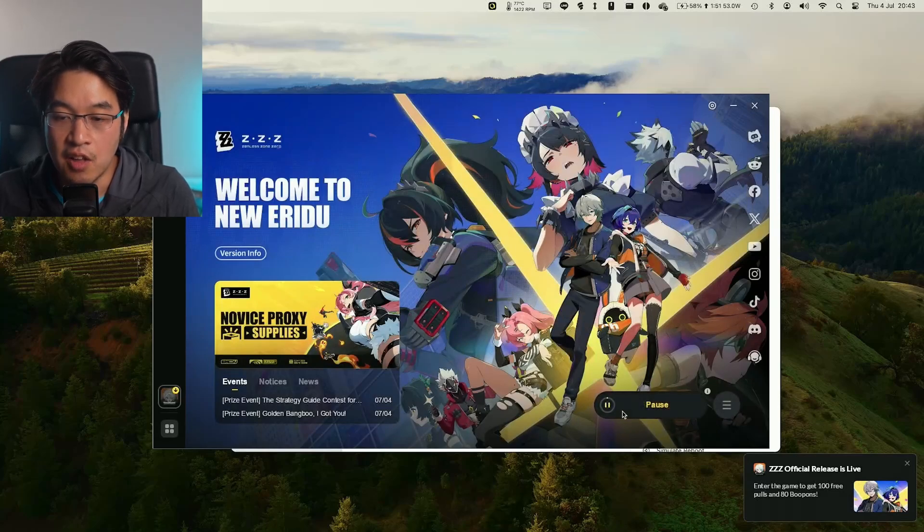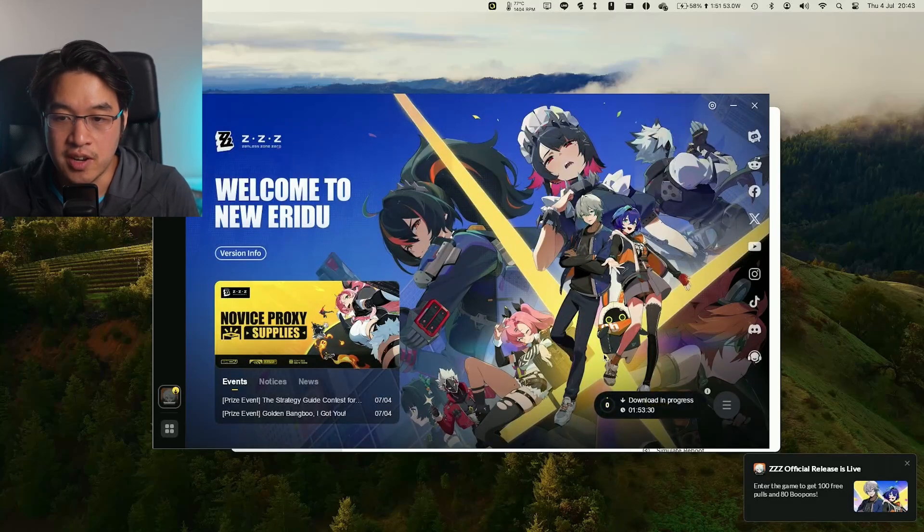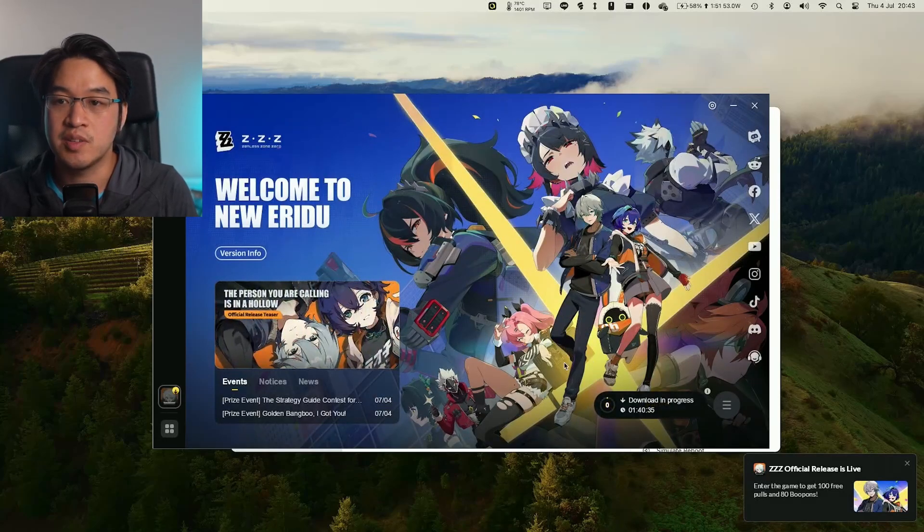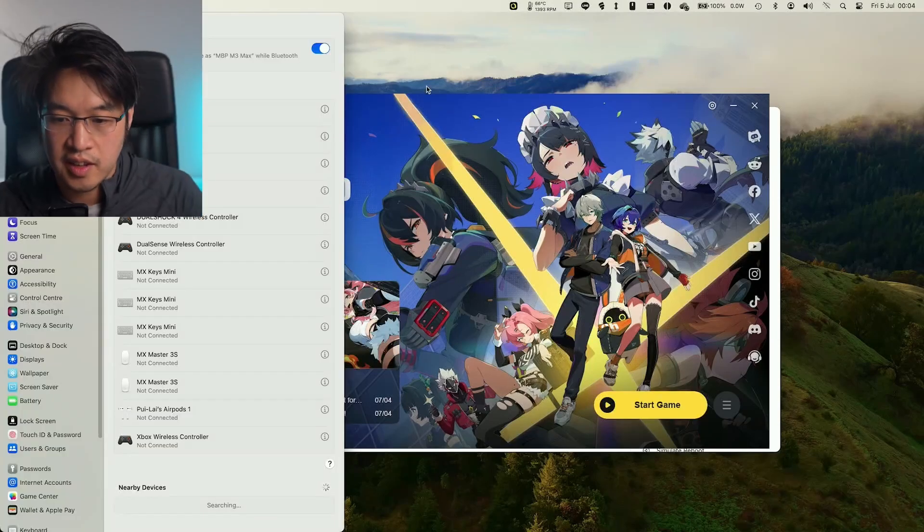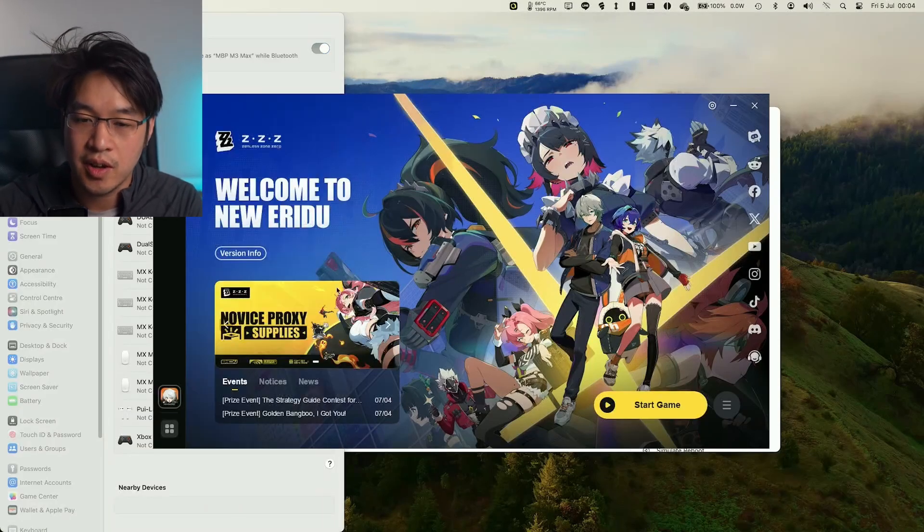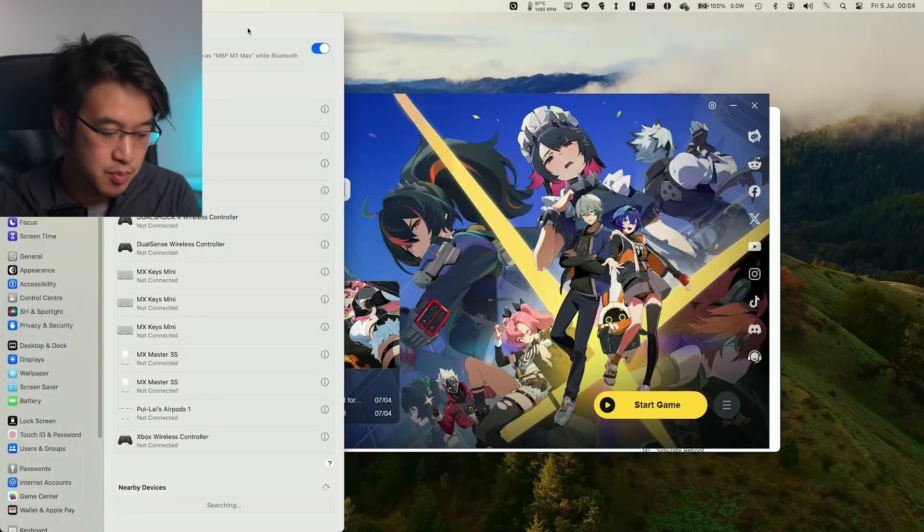It's going to start the download and install process. This might take a while. Depends on the speed of your internet.